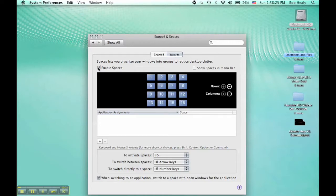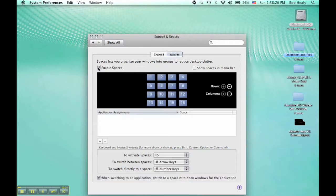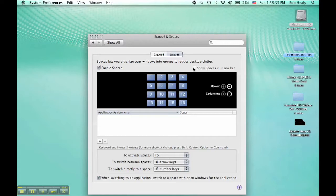If you want to use Spaces, enable it. You can show it in your menu bar so now you see it in my menu bar.